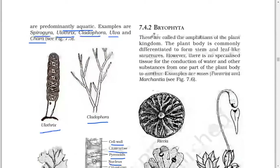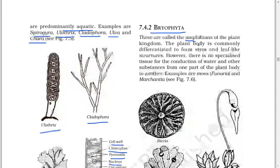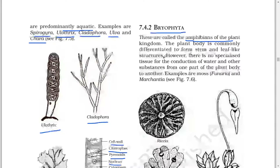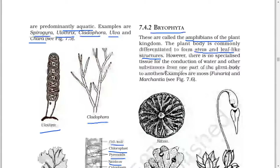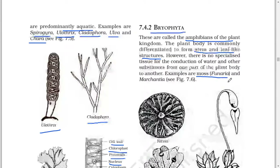Next: Bryophyta. These are called the amphibians of the plant kingdom. The plant body is commonly differentiated to form stem and leaf-like structures; however, there is no specialized tissue for conduction of water and other substances from one part of the plant body to another. Examples are mosses, Funaria, and Marchantia.